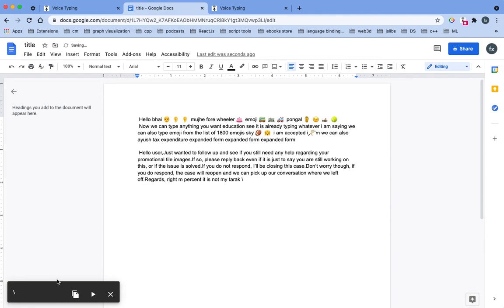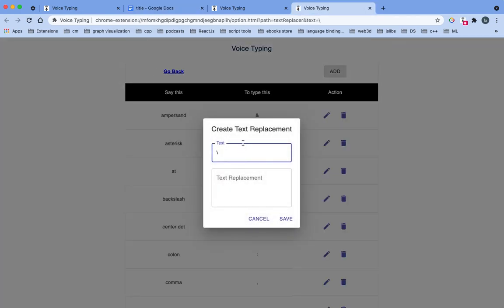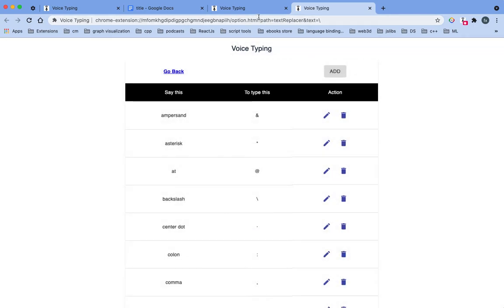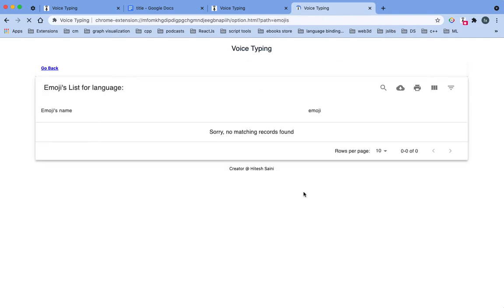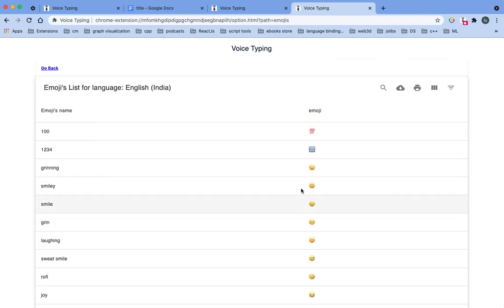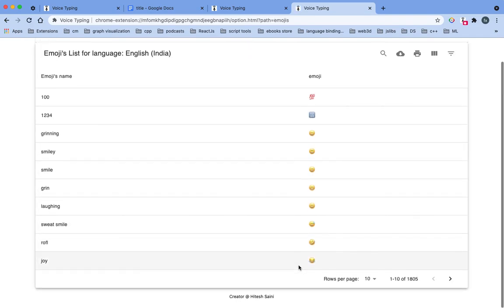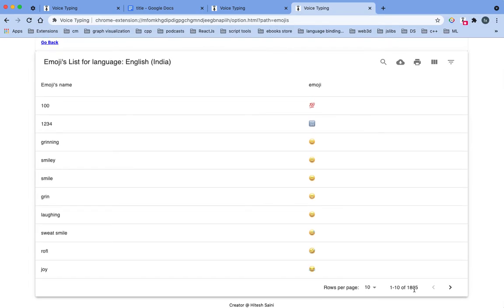You can click on this and you can change this. What else? This is the emoji list, so you will see the emoji list. You can see like there is 1805 emojis.